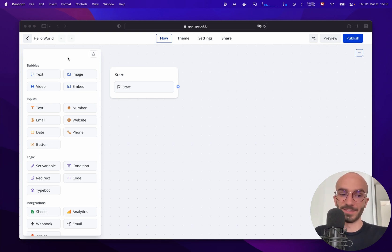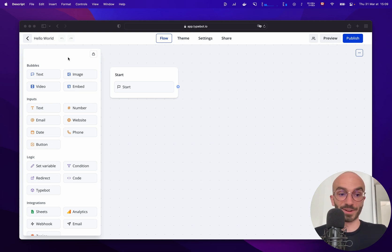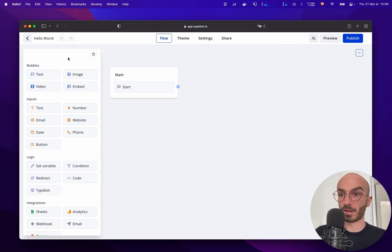On the left here you have a sidebar that contains many blocks and these blocks will be the building blocks of your flow. These blocks are sorted by categories.